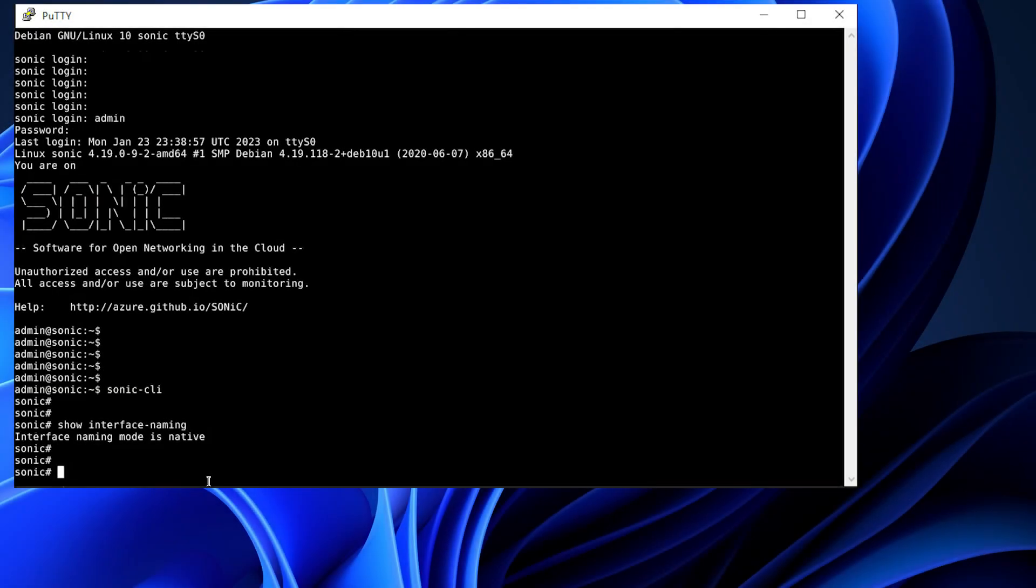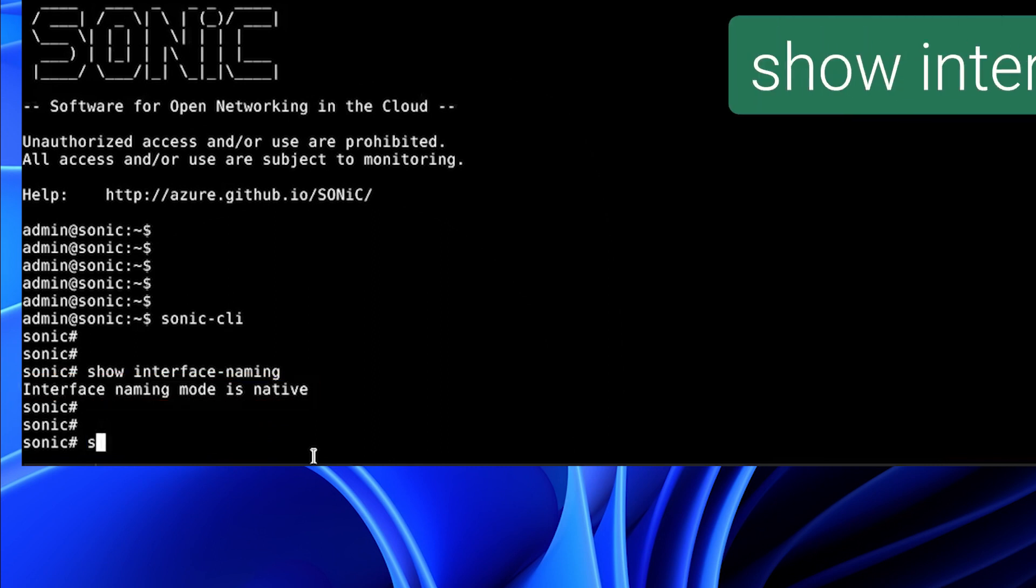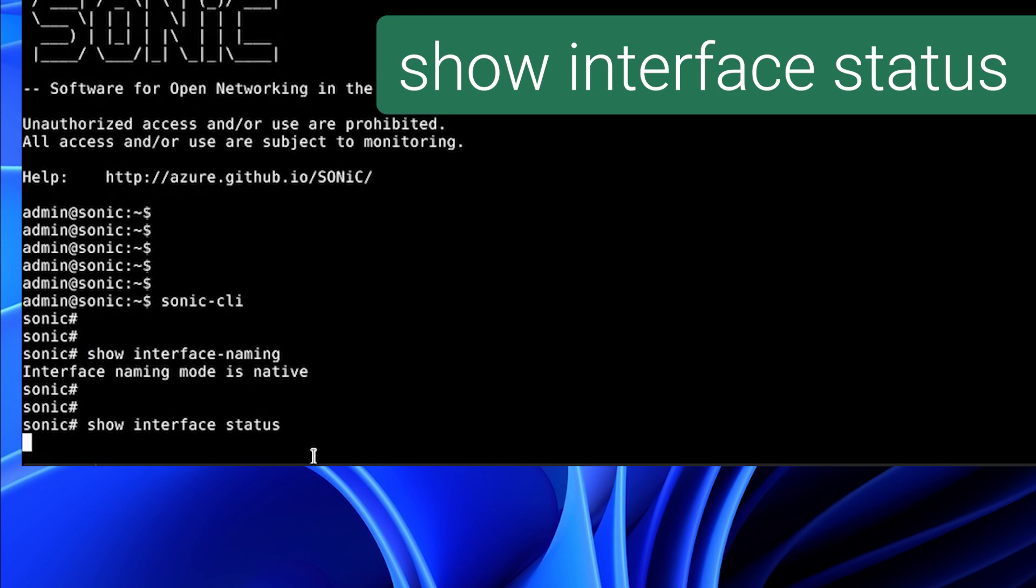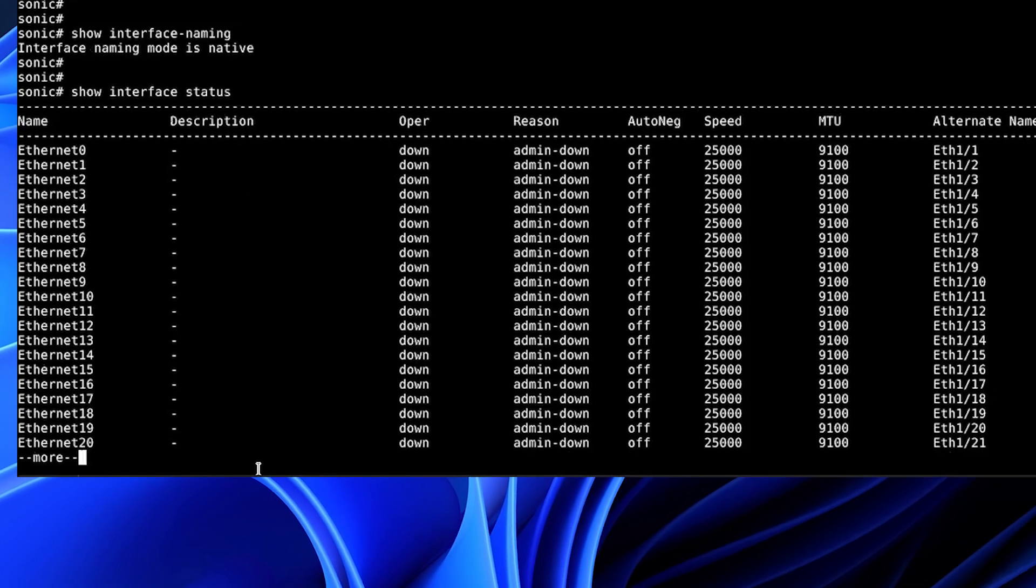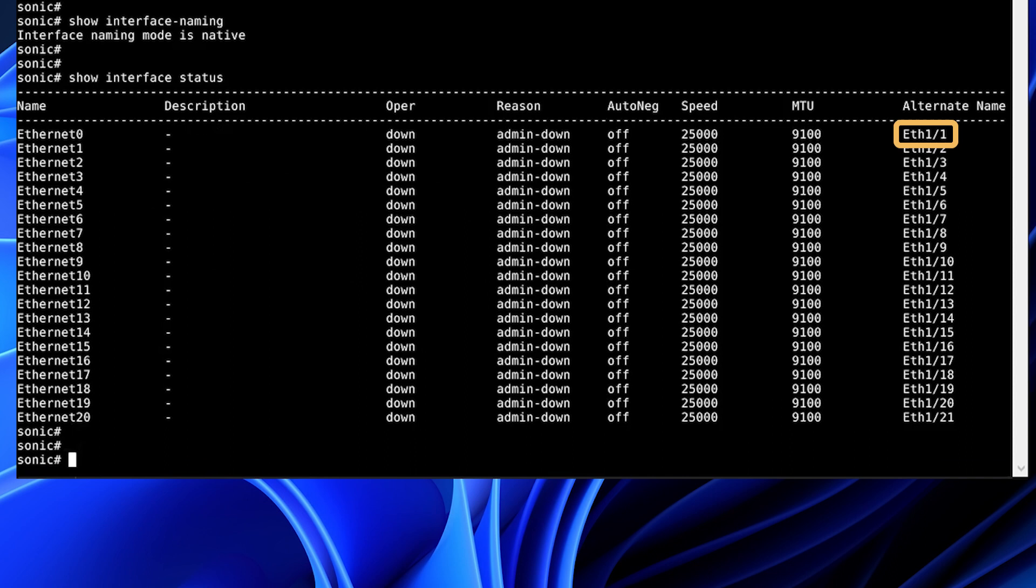As you can see, the interface mode starts out as native. We're going to show the interface status and look at the naming. You can see the interface name is Ethernet 0 and increments starting at 0. And over on the right, you'll see the alternate name starting at 1 with the slash.